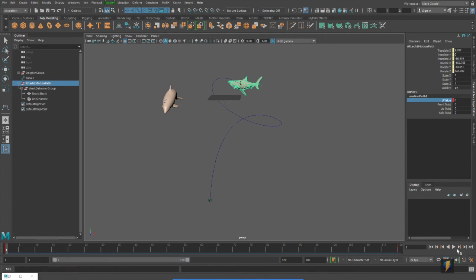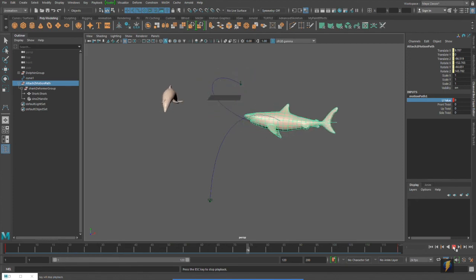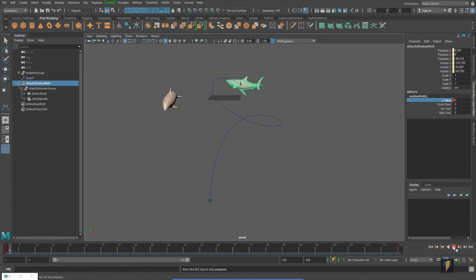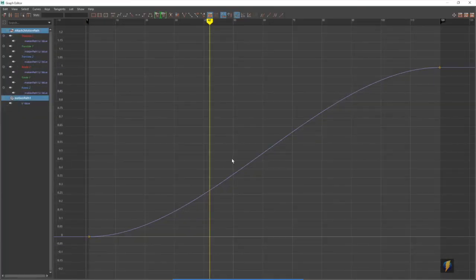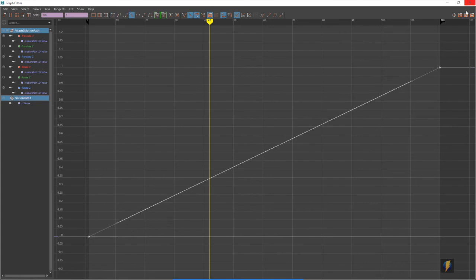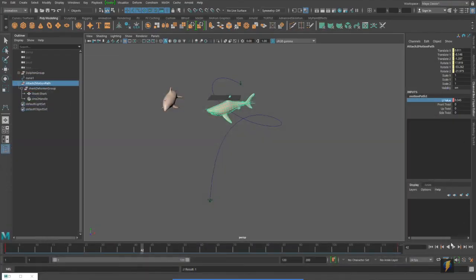But I will adjust the animation curve on it. Right now, you'll notice that it's subtle, but there is a slow in, slow out at the beginning, as is the default behavior in Maya, typically. If I open up my graph editor, you'll see here is this animation for the U value. I'm going to make the shark swim at a linear speed, so I'll change that curve there like that.